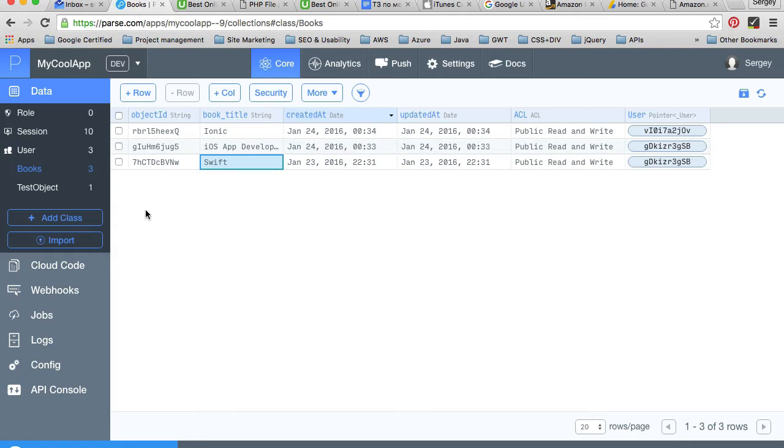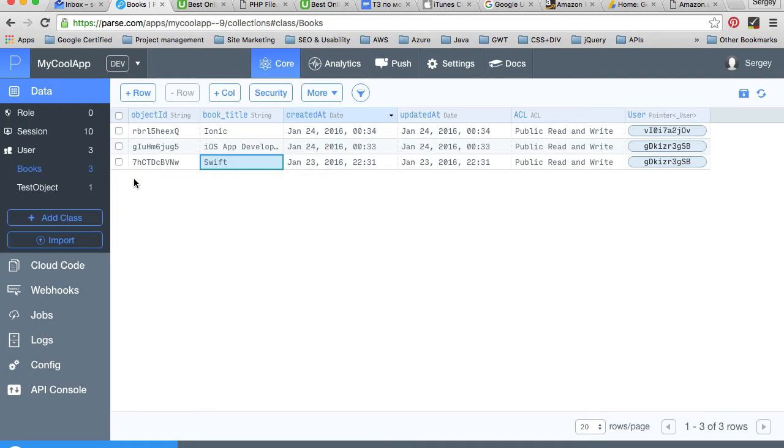One user has one or many books, and this is also a demonstration of how to implement one-to-one or one-to-many relationships in your application that uses Parse.